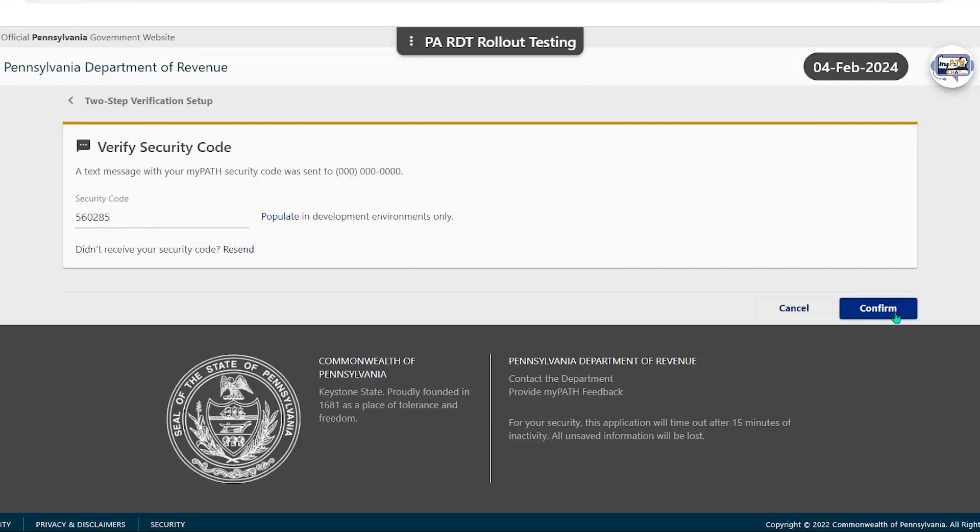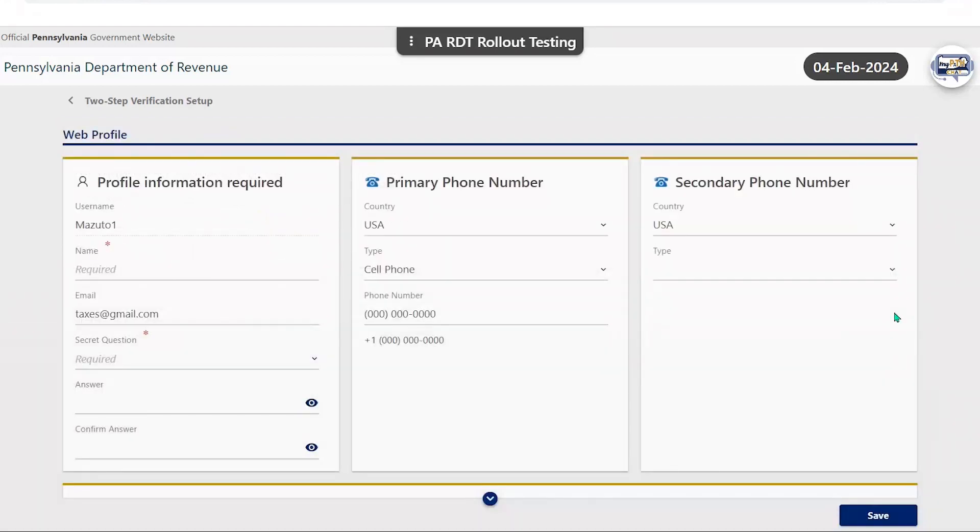At this point, you will need to enter the remaining profile information, including your first and last name, as well as your secret question.